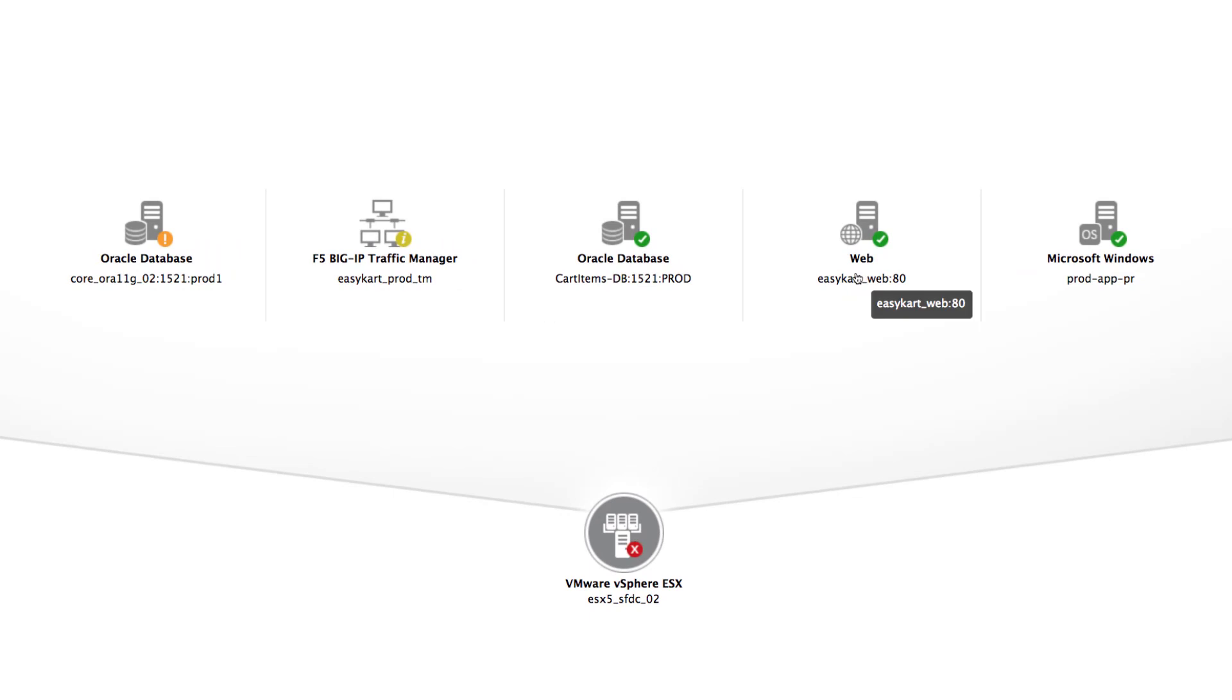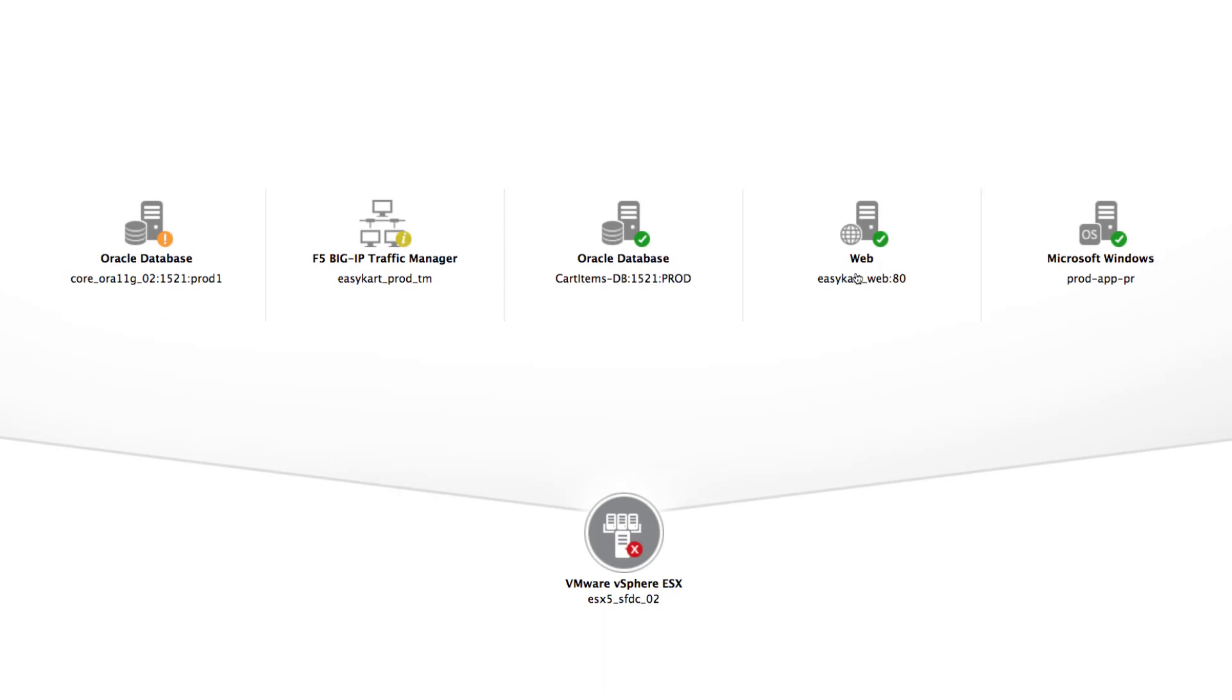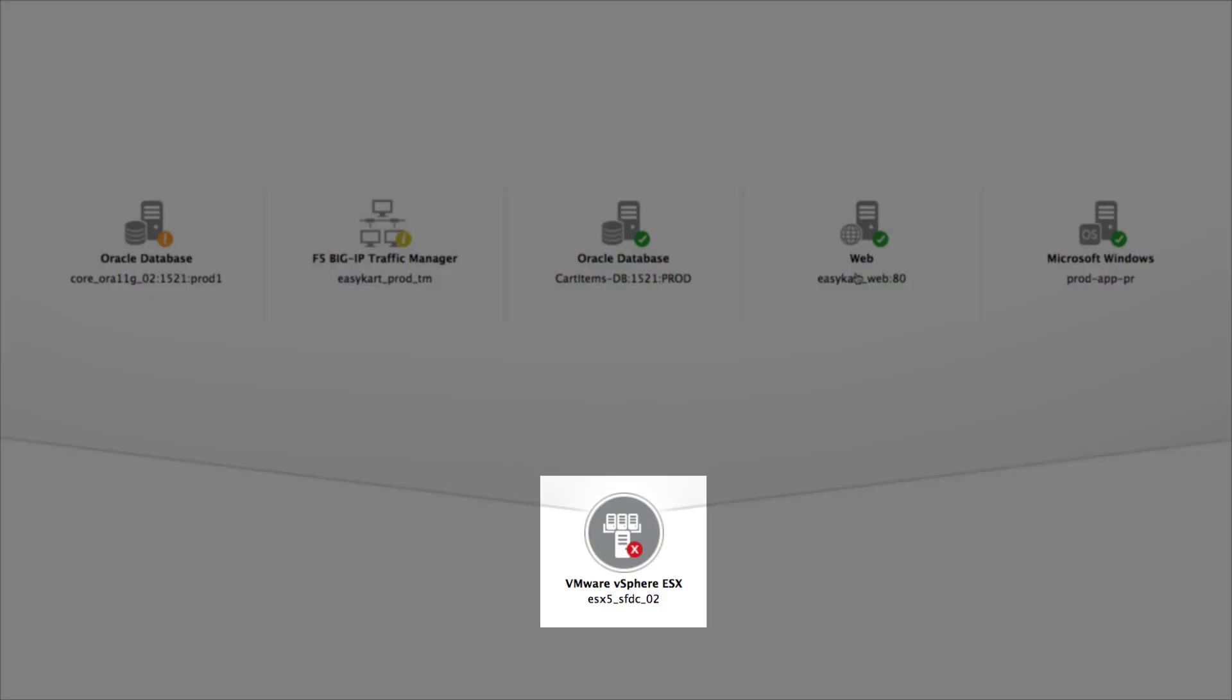The built-in correlative intelligence in EG Enterprise tells us several things right away. First, the Oracle database server is actually running on a VMware ESX server. Second, by looking at the respective states of the Oracle database server and the ESX server, we can see that there's an ESX server issue that's affecting the Oracle database server.